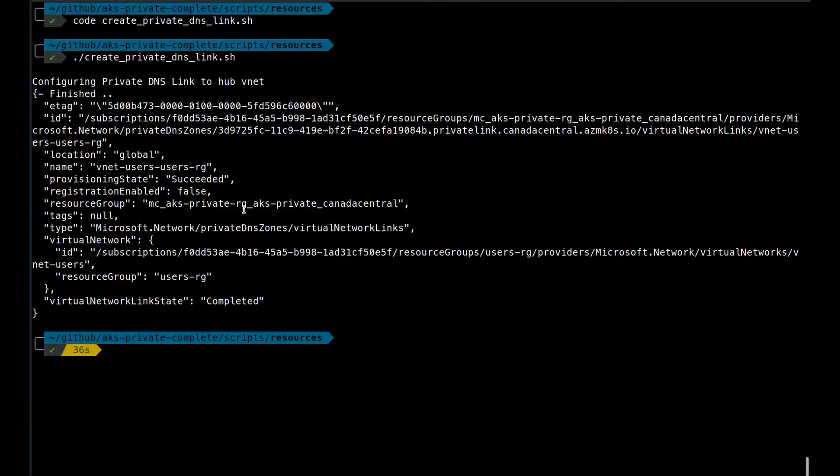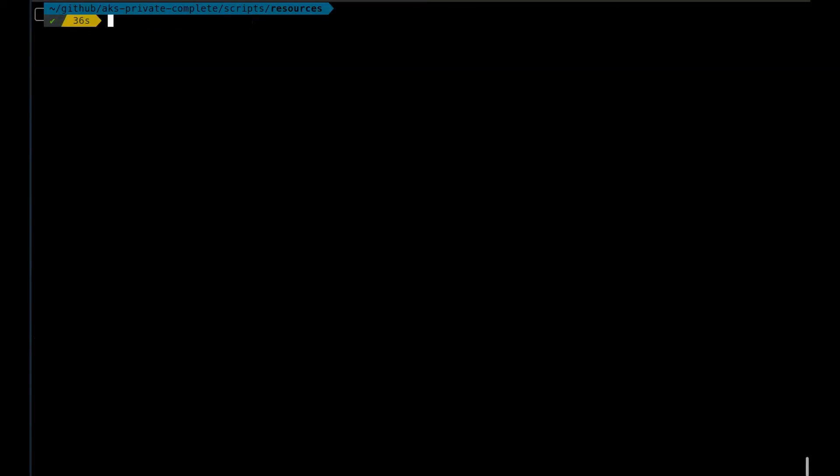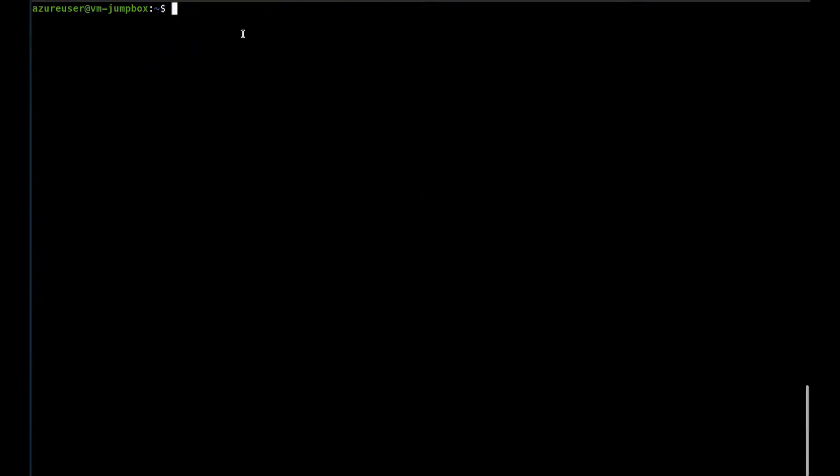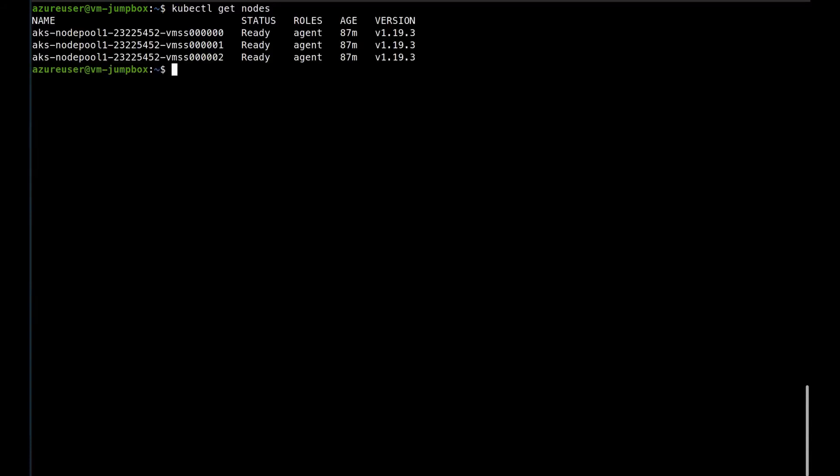We'll try to connect to the jumpbox now. Now that I am back on the jumpbox, let's run again the kubectl get nodes. And now we can see that the FQDN is resolved, and we can communicate and interact with the cluster from another VNet.